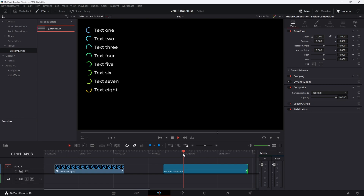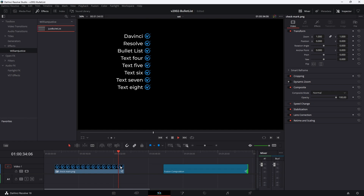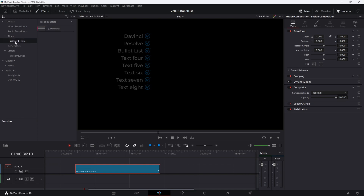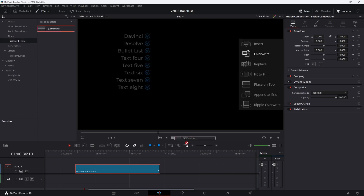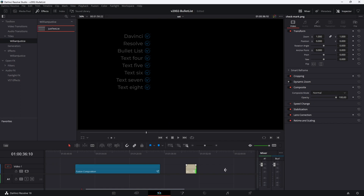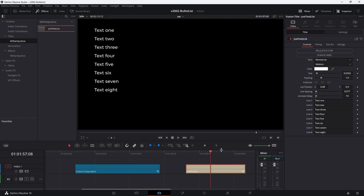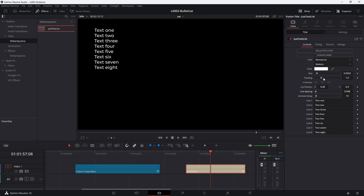Right now there are no outro animations going out. What you can do is either make it slide off the screen or use the option at the end of the clip to just fade it out. There's also one more thing I added in the titles area — go to William Justice and there's a Just Text List. This works exactly the same way, but it doesn't have a bullet on it. You can still do a lot of the same options: adjust the line spacing, fonts, font sizes, and all sorts of stuff.